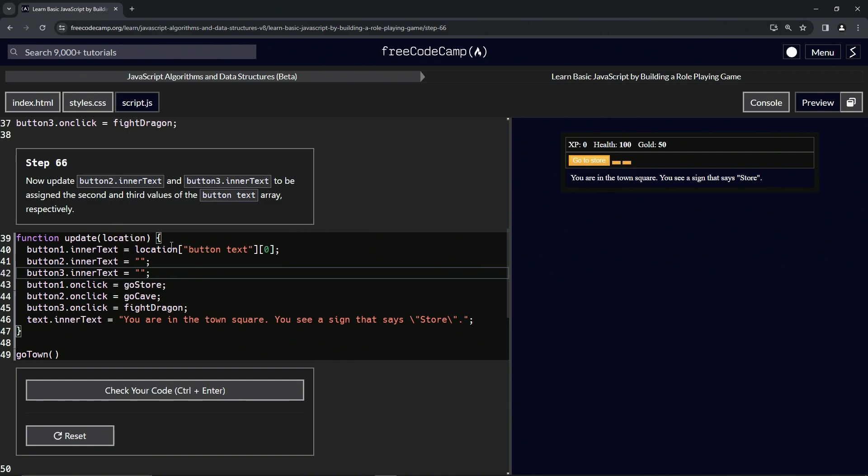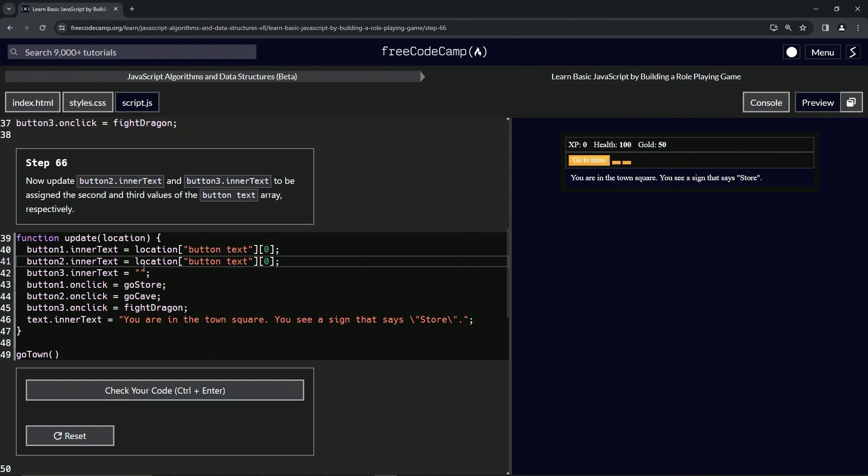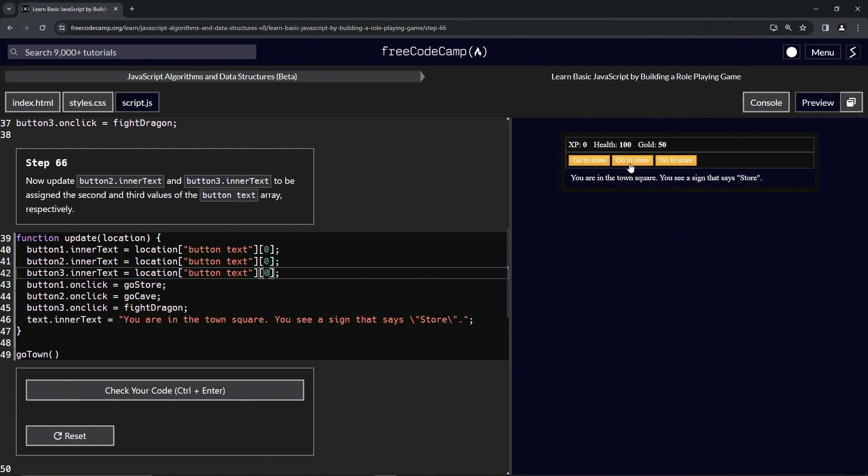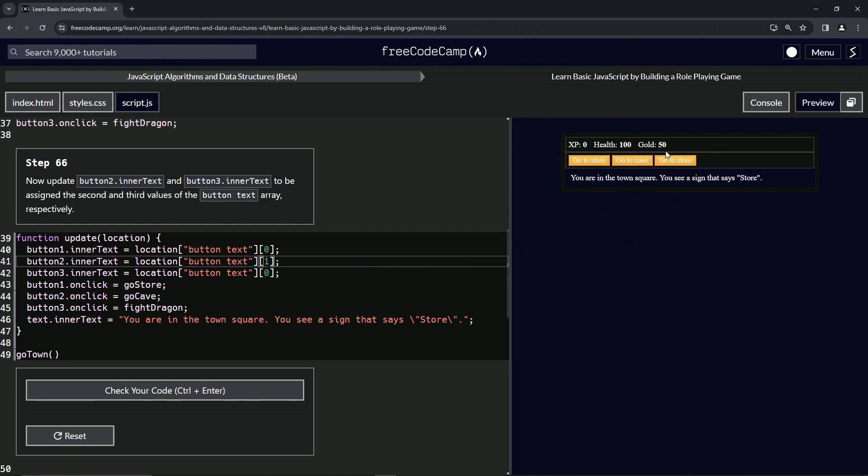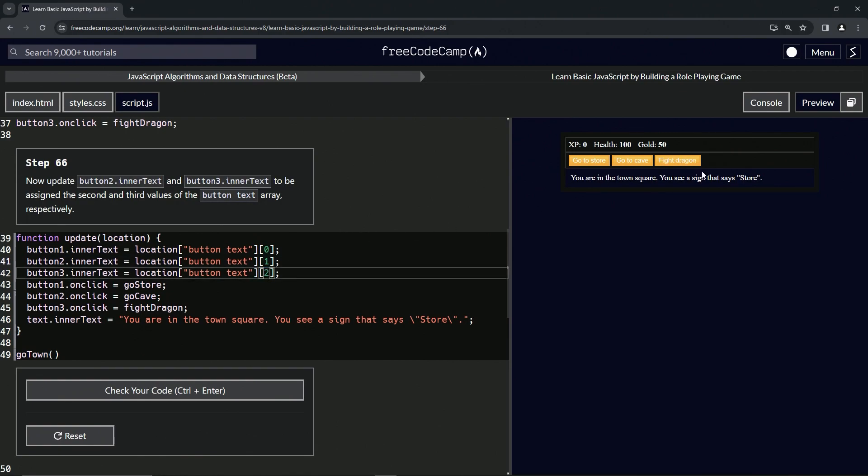Let's take this location.buttonText[0], copy it, and from quote to quote we'll replace both of these. You can see they both say 'go store'. Let's change this second zero to a 1 - you see it says 'go to cave' right there. The third one's going to be 2, so it says 'fight dragon'. That should take care of it.